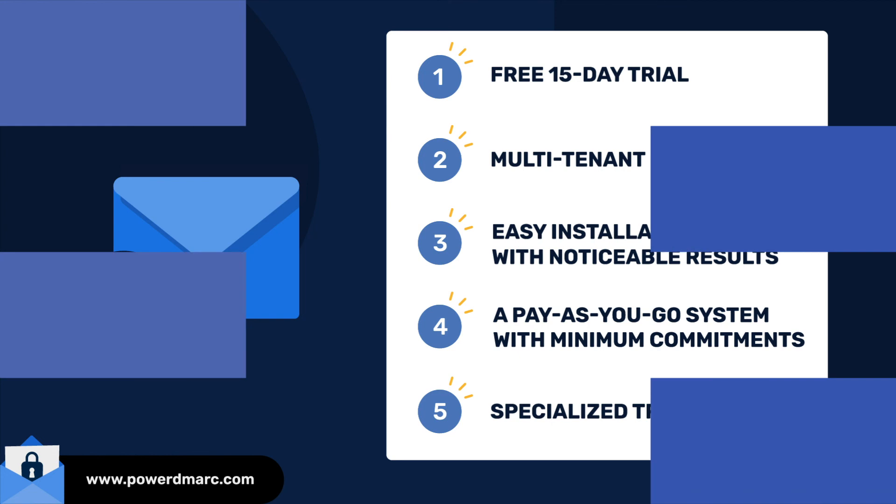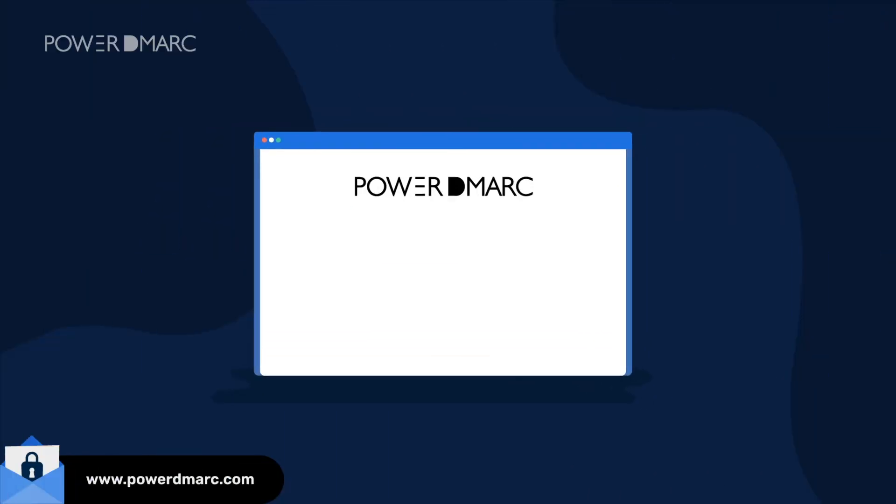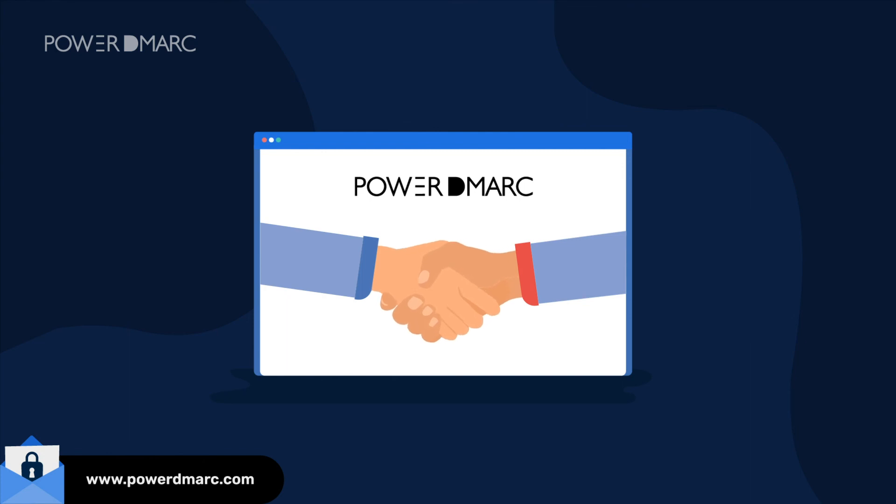So what are you waiting for? Become a DMARC managed security service provider by joining hands with Power DMARC today.